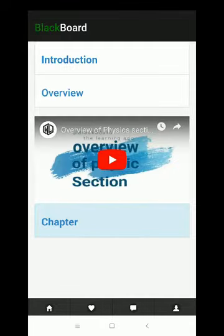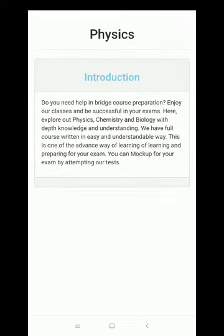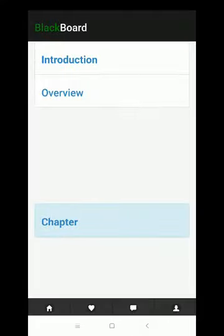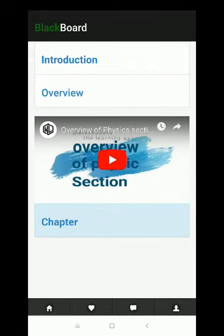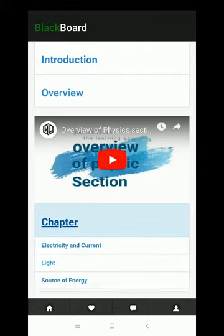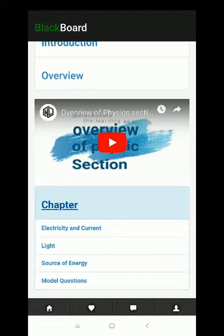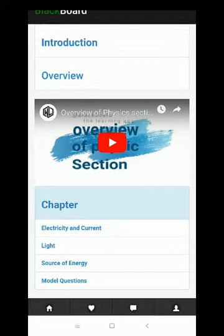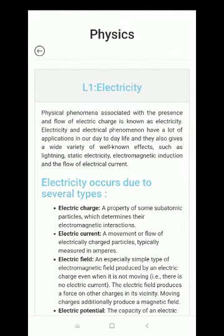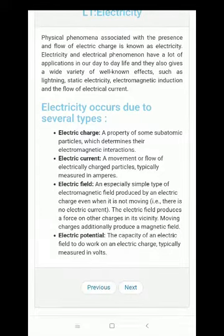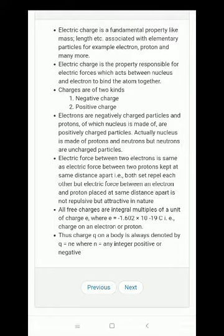Here we have three parts named introduction, overview, and chapter. In the introduction part you will have basic knowledge about what is inside the course. In the overview section you will watch a summarization of the whole course, and in the chapter section we have various chapters including model equations. Now let's go into electricity and current. There is a basic description of electricity and you can go to the next chapter by clicking the next button, and go to the previous chapter by clicking the previous button.